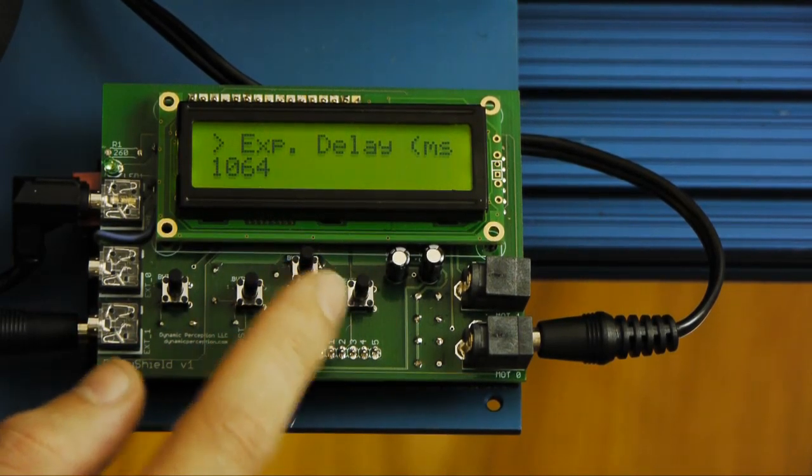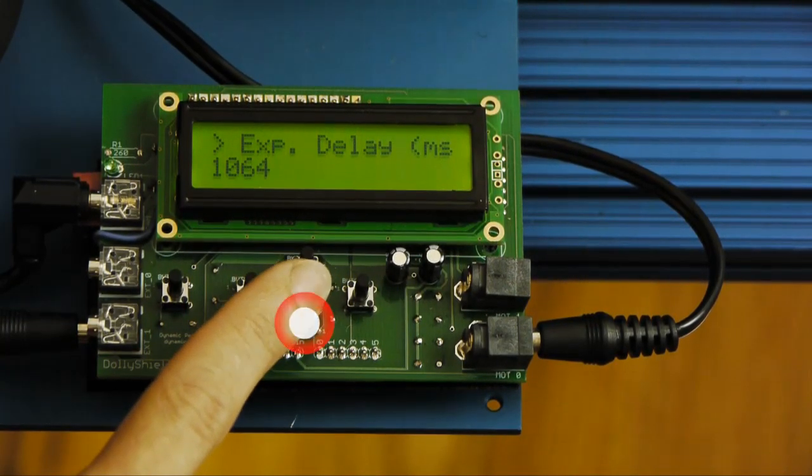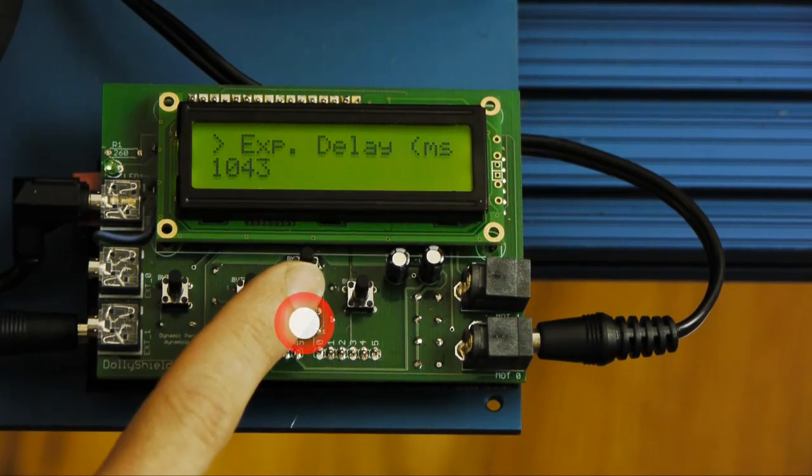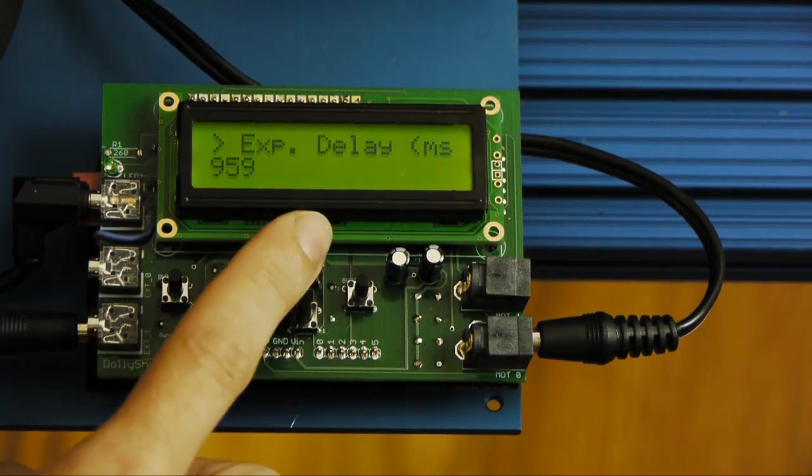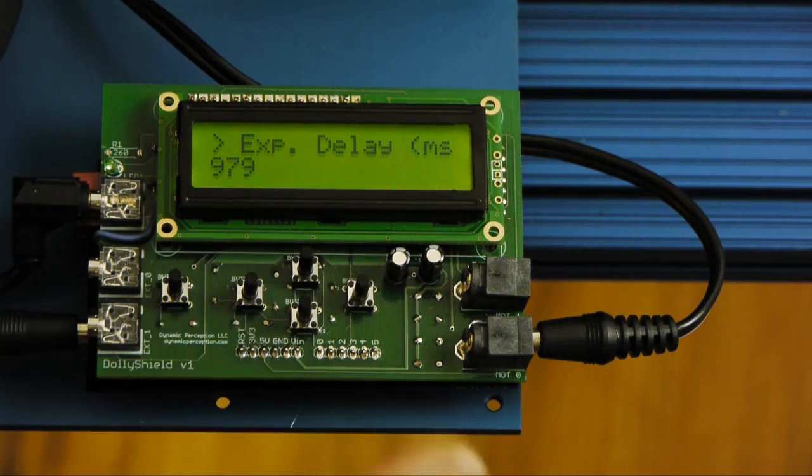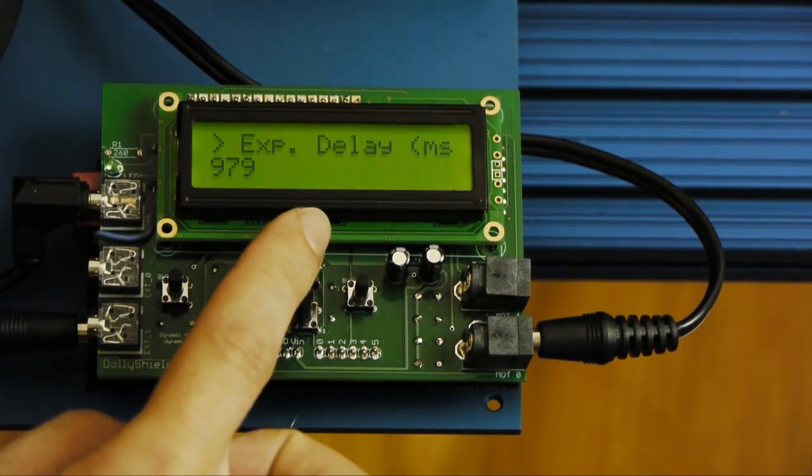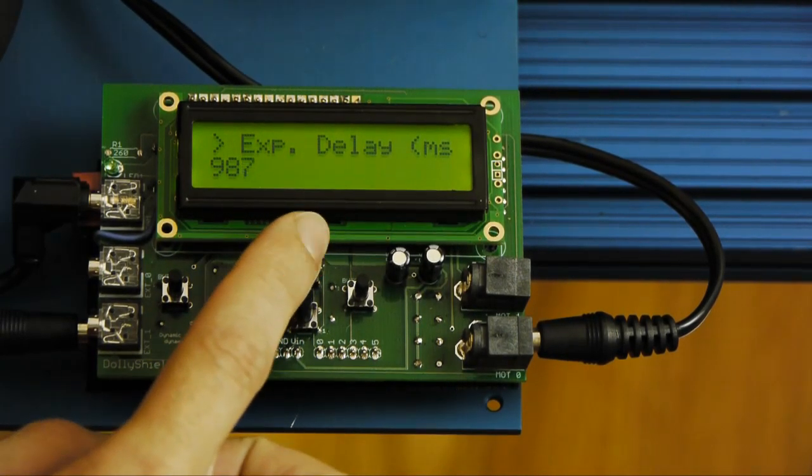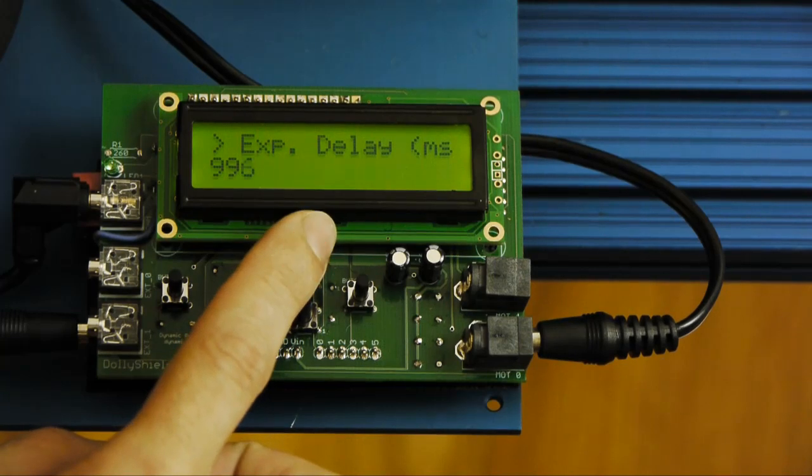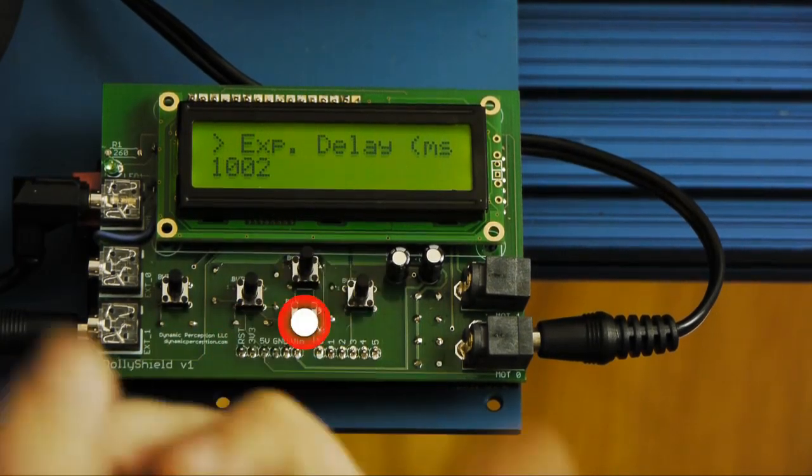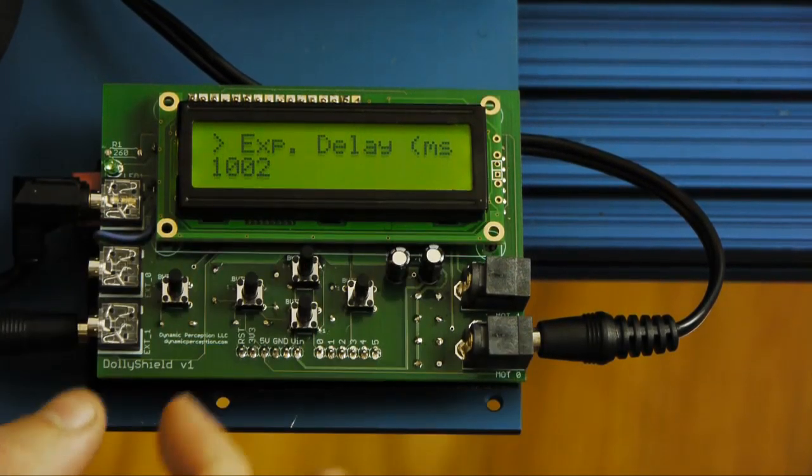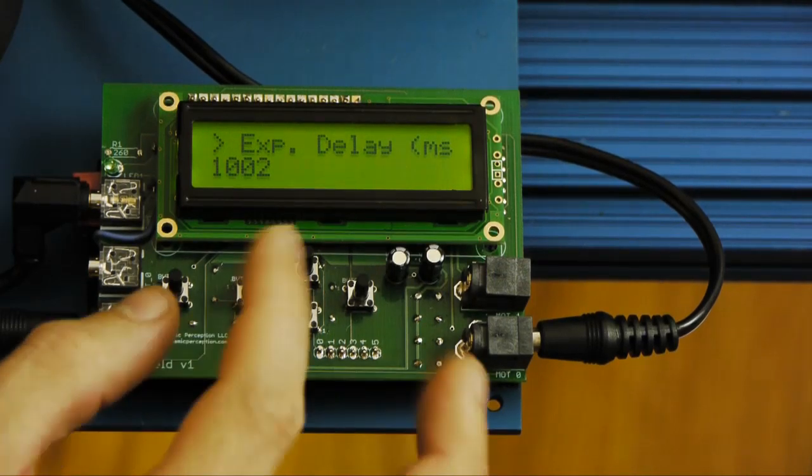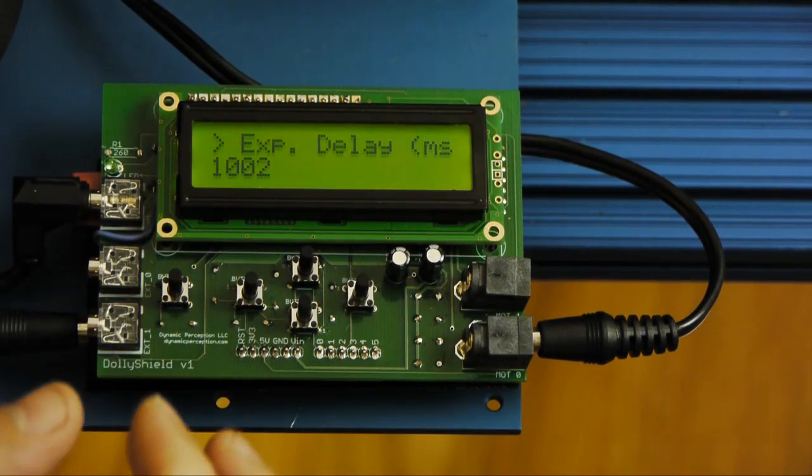You notice I can hold down the button and it will accelerate so you can get into higher numbers. That's one of the ways to change the values quickly. So let's get it back to about one second. Okay that's close enough. So now there's going to be a one second delay before the shutter is triggered.